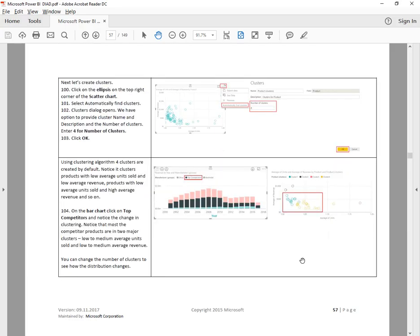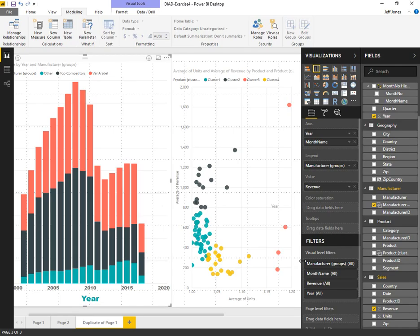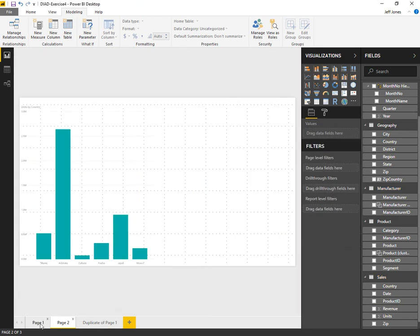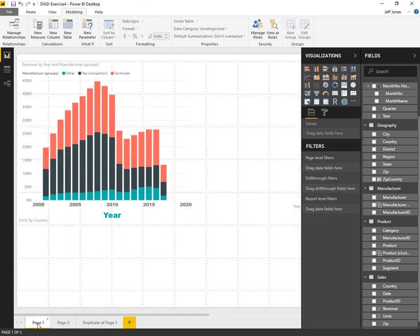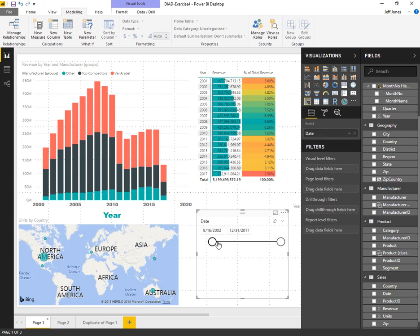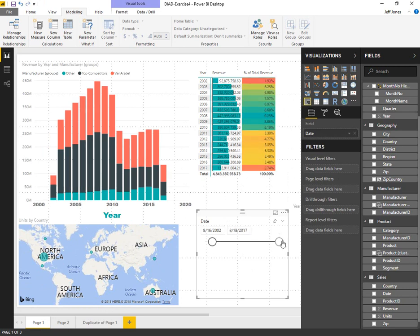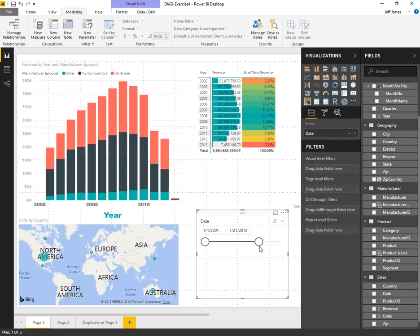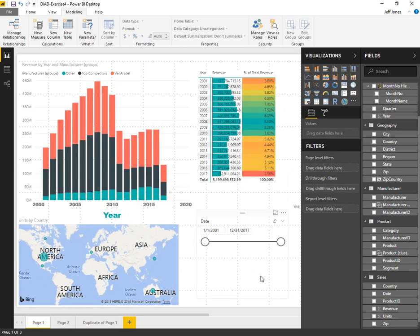That concludes exercise two. We went through scatter plots, stacked column charts, row level detail, filtering, date range, data bars, background colors, and even a map. Thanks for watching.